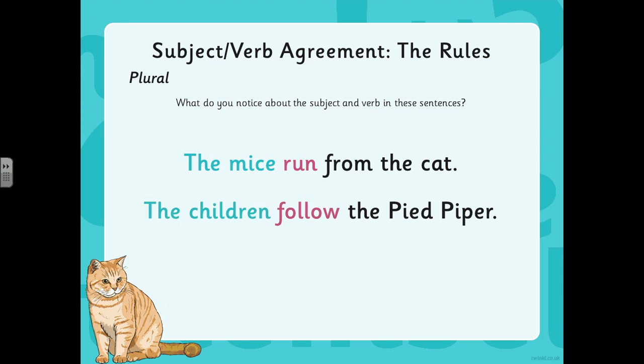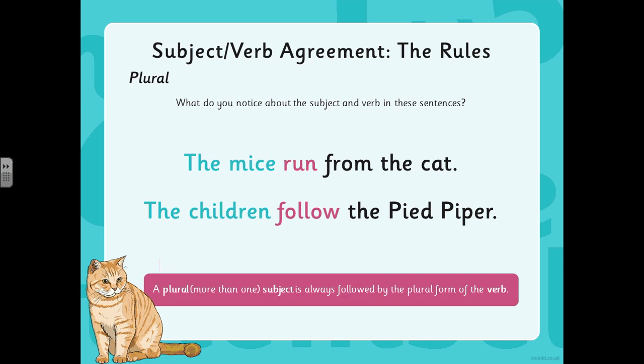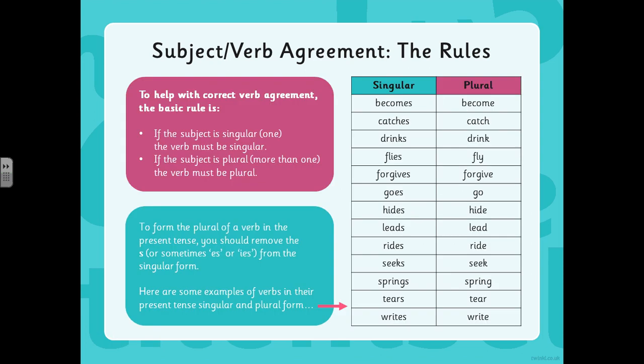And in the second one, you might have noticed that the verb is not follows — it's follow. The S has been taken away. The children follow the pied piper. A plural subject has to be followed by the plural form of the verb. So just to remind you: if the subject is singular, the verb must be singular; and if the subject is plural, the verb must be plural. And to form the plural of the verb in the present tense, you should remove the S from the singular form.